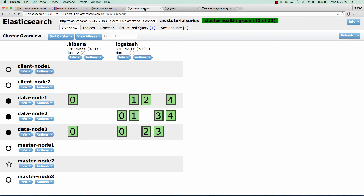So let's take a look at some plugins. The first one is the Elasticsearch Head plugin. You'll notice here with these data nodes that the data is only residing on those physical nodes themselves. We have client nodes and we have our master nodes as well. Elasticsearch Head is good to show you where your shards are and where things are being allocated, and if there's reinitialization happening.